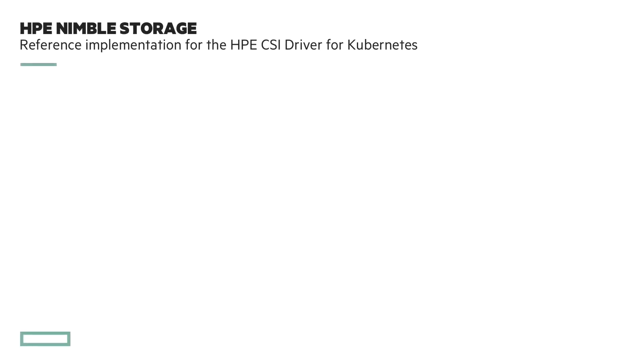Before we dive into the demo, I'm just going to walk through a PowerPoint slide here and talk a little bit about HPE Nimble Storage, which is the reference implementation for the HPE CSI driver for Kubernetes.